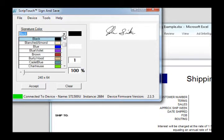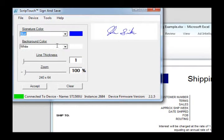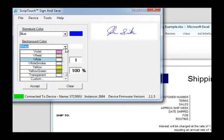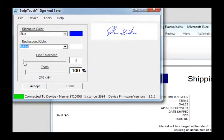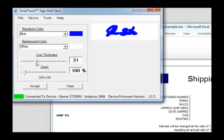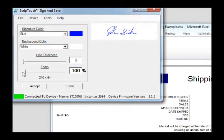You can change the signature color, background color, line thickness, and image size.